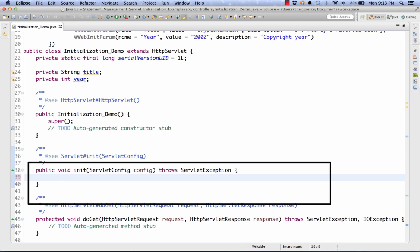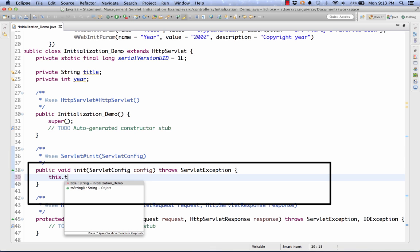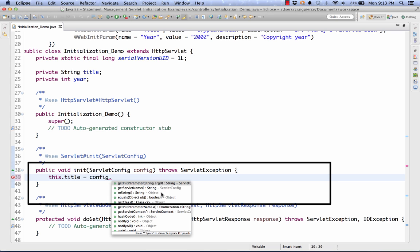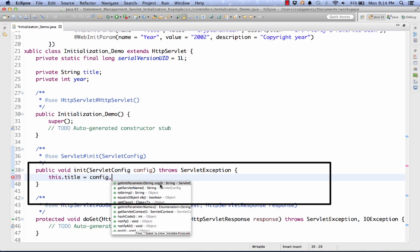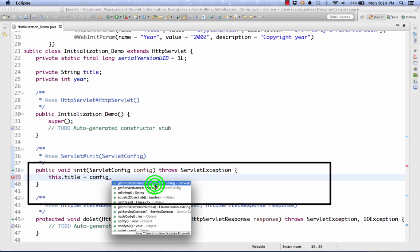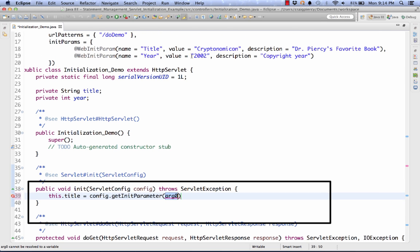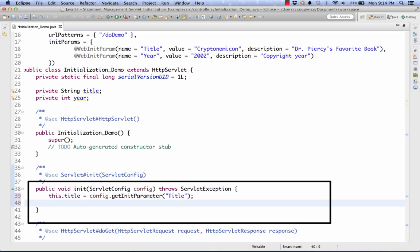Note, within the init parameter method parameters, the server passes us a servlet config object and it's called config. This allows us to get the initialization parameters using a method of the config object. So simply type this.title, referencing our instance variable title, set it equal. Now type config dot. Note we have a number of methods that comes with the config object and right at the top, Eclipse assumes we want the getInitParameter. So let's click that. And now we just have to set the argument. Recall that the title is stored with the name title. So we want to put the argument in, in quotes, and spell the name for the particular initialization parameter exactly, case sensitive as it is in the @WebInitParam annotation. Keep in mind that the getInitParameter, much like a request.getParameter method, will always return a string.